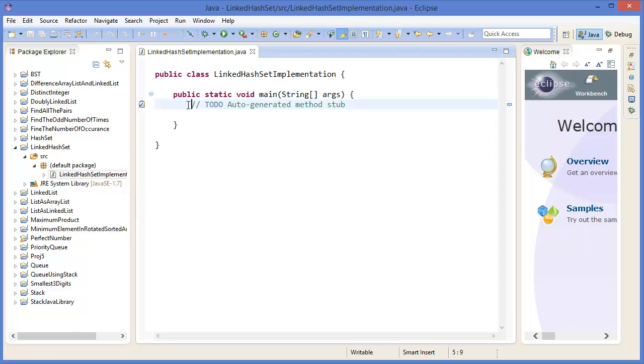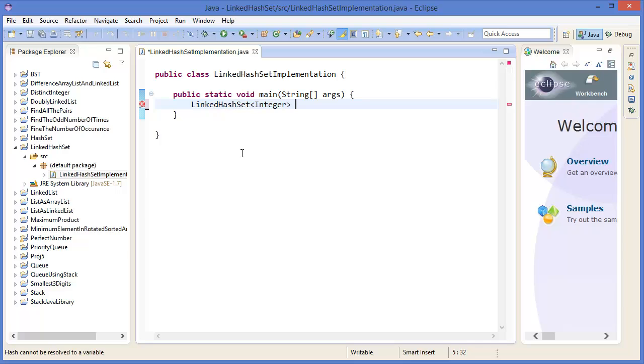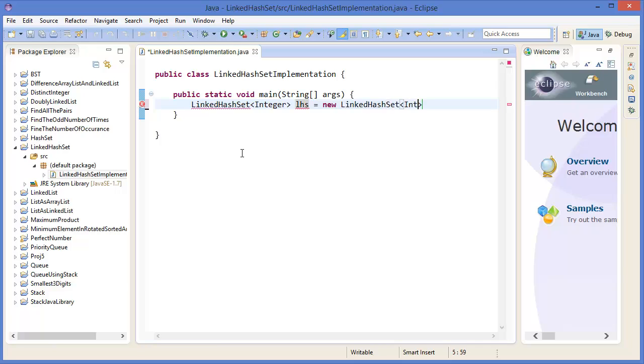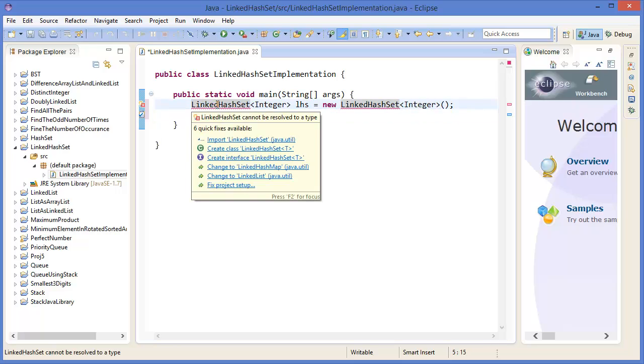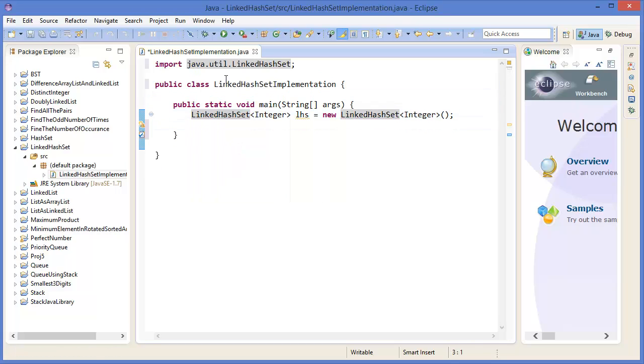Alright, so LinkedHashSet, integer, linked hash set equals new linked hash set, integer with constructor. So I need to import linked hash set. Alright.